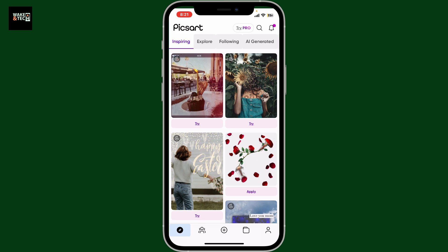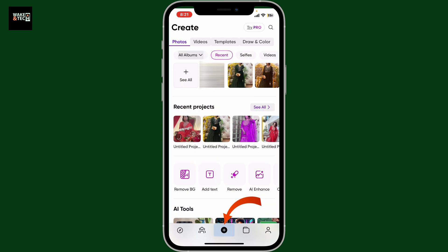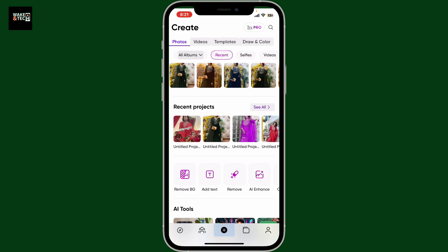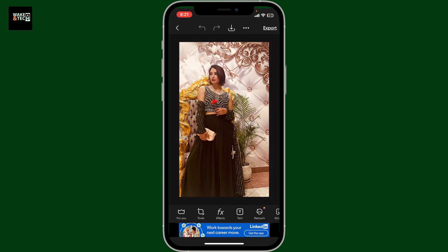In order to duplicate text in PixArt, first open the PixArt app on your mobile device. From the home page, tap on the plus icon at the bottom of the screen, then choose a background or photo you want to work on from your device's camera roll.